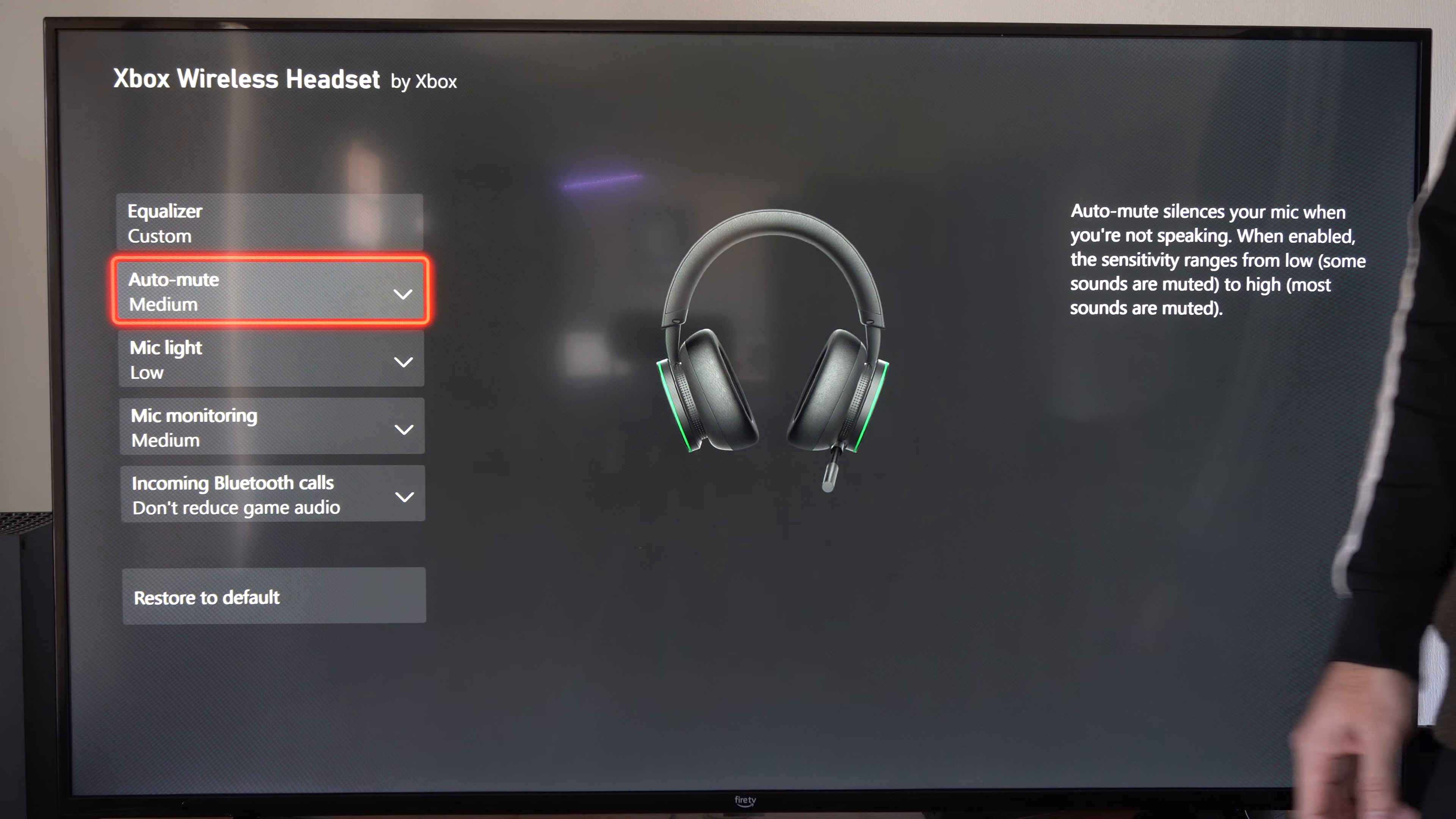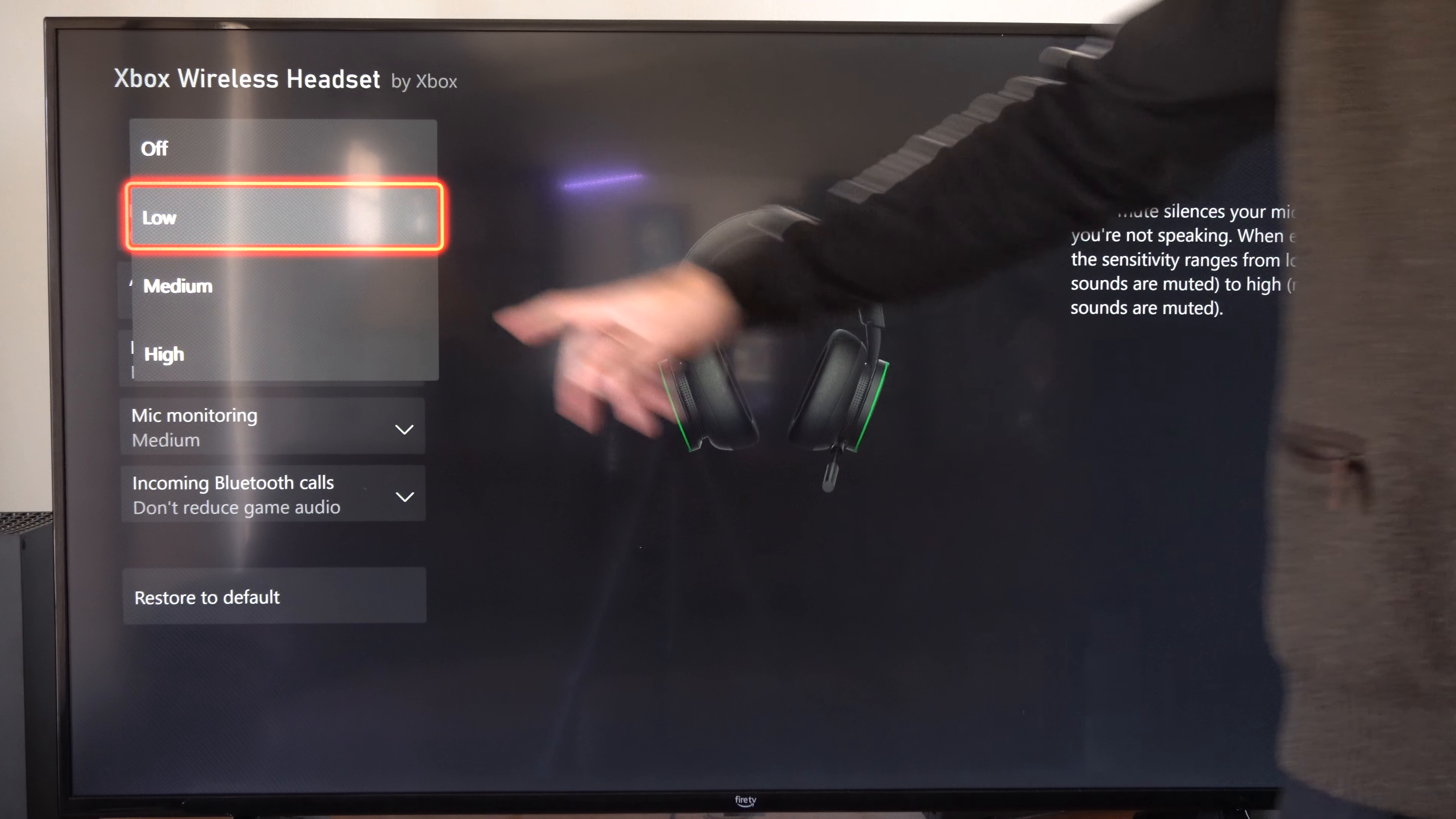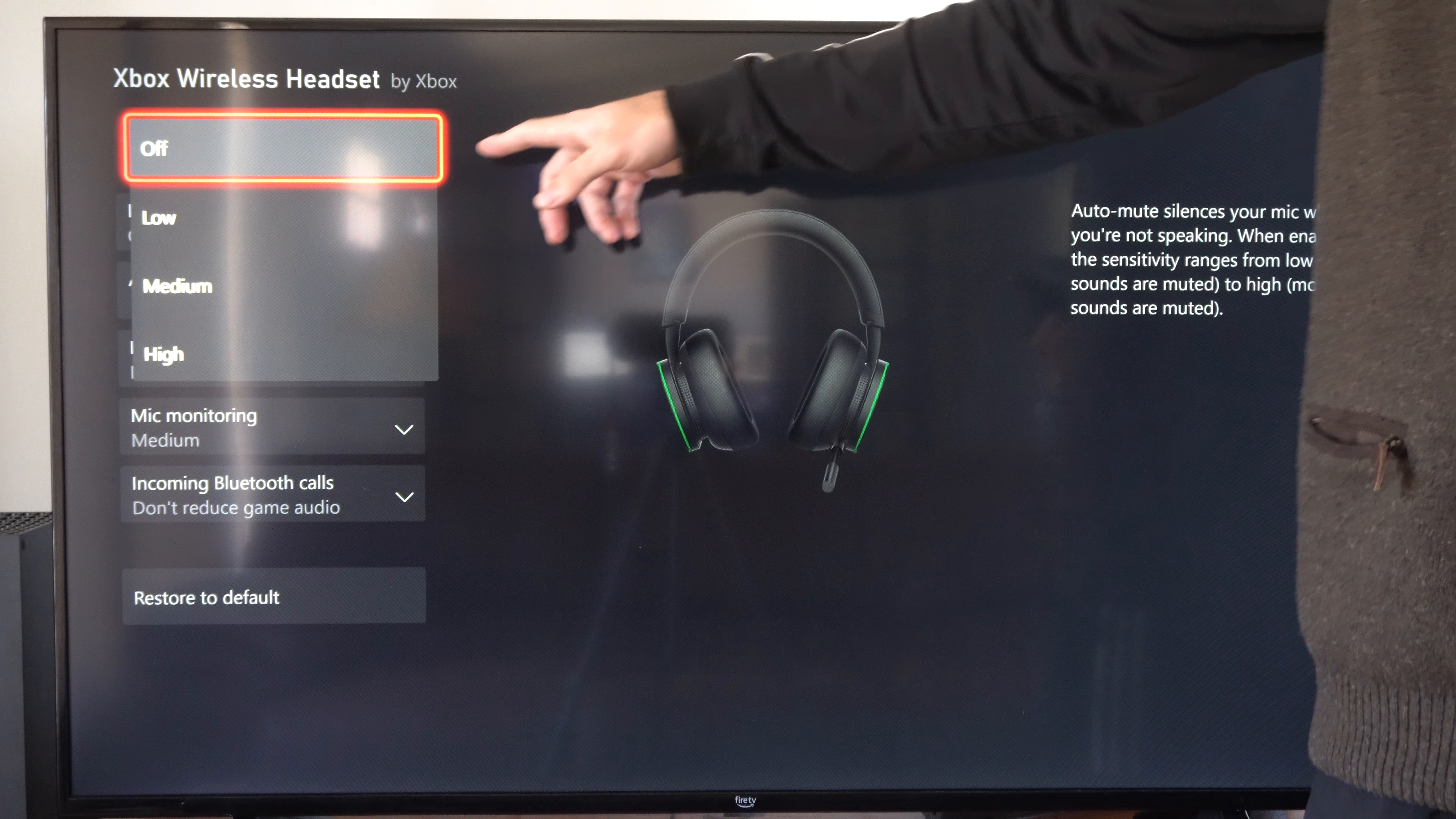So if you have a fan going in the background when you're not speaking, everything else is going to be silenced. How much this impacts the background noise depends on what you have it set to.